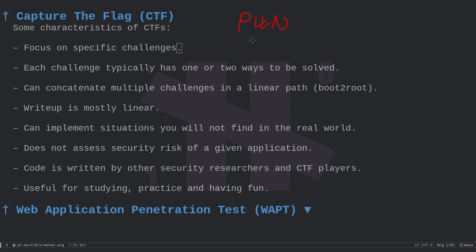In pwn challenges you have a binary written in C, C++, or other languages, and the idea is to hijack the logic of the binary to get the flag. A flag typically looks like 'HackTheBox{some_value}'. We also have reversing (reverse engineering), mobile (exploiting applications on iOS and Android), and crypto, which involves a lot of mathematics.